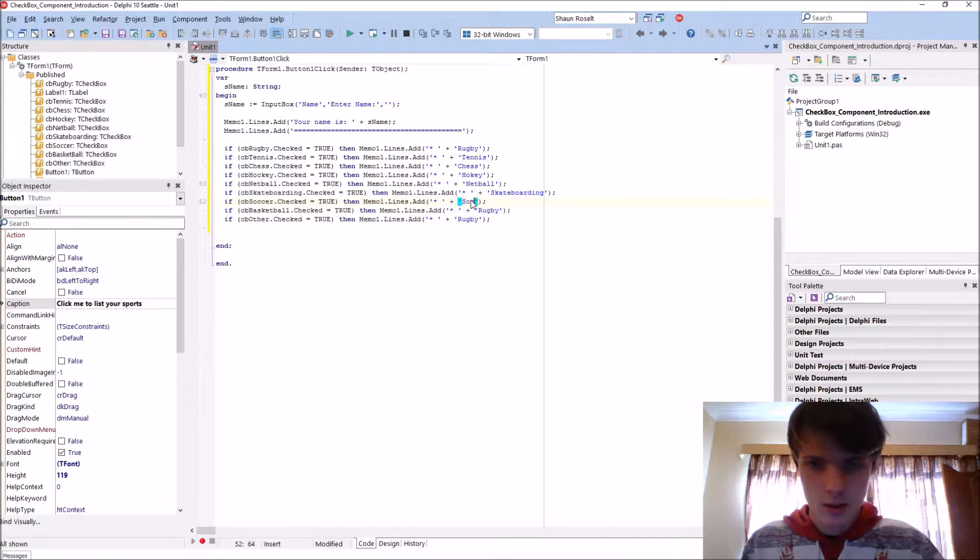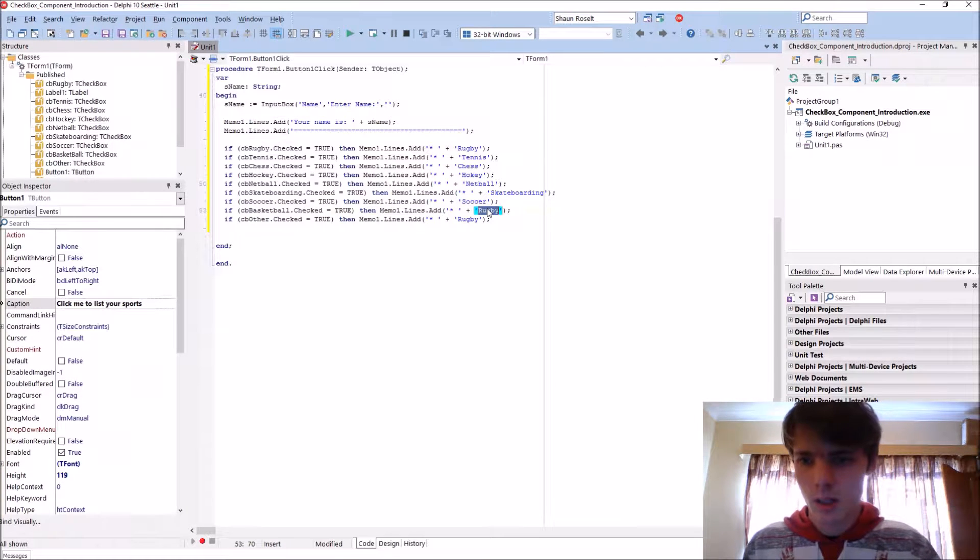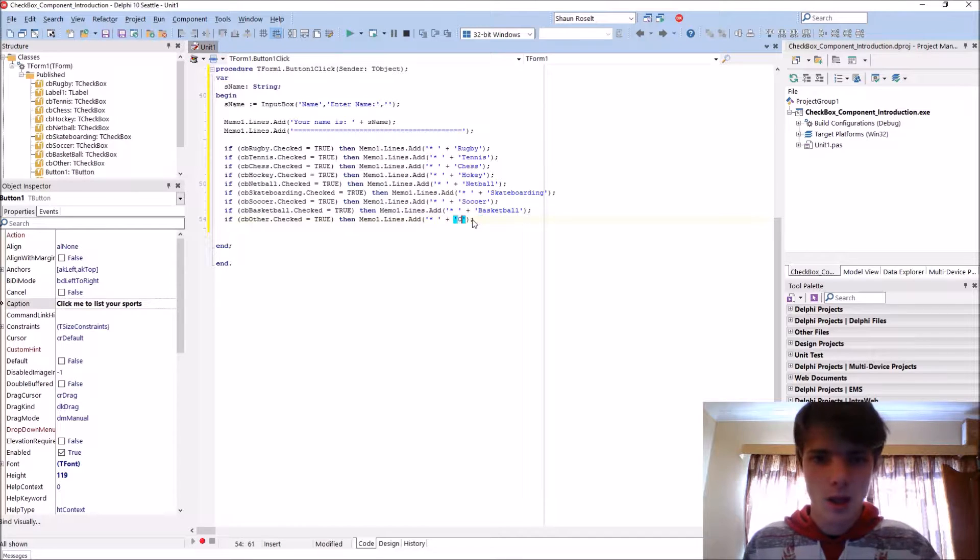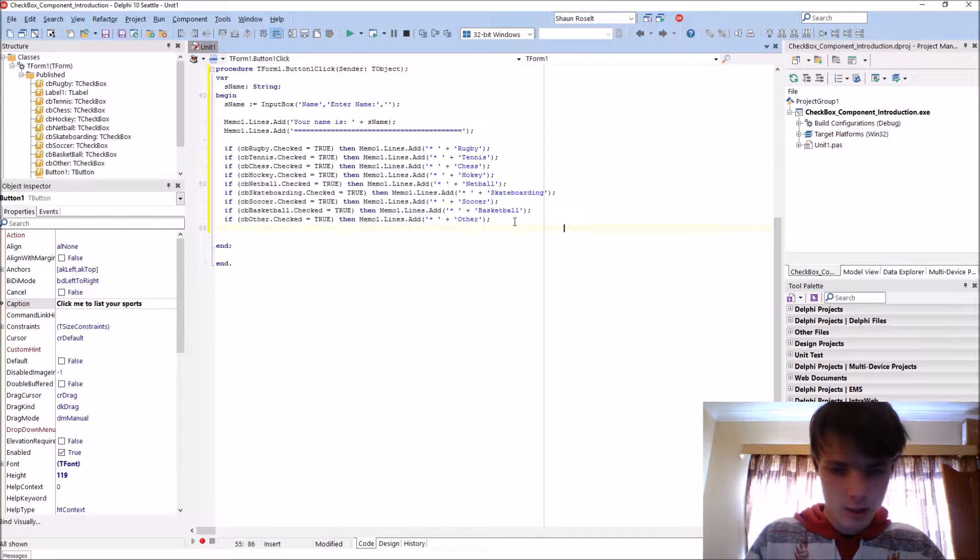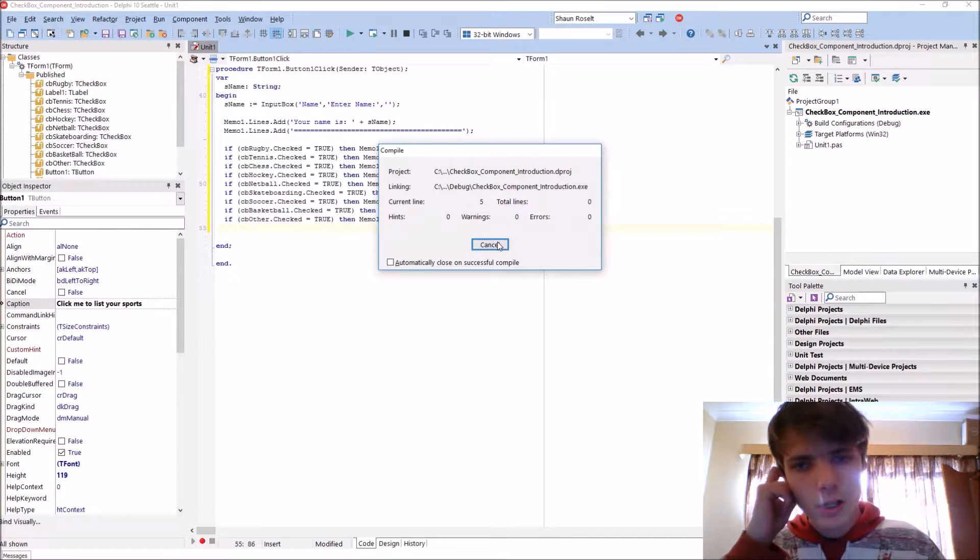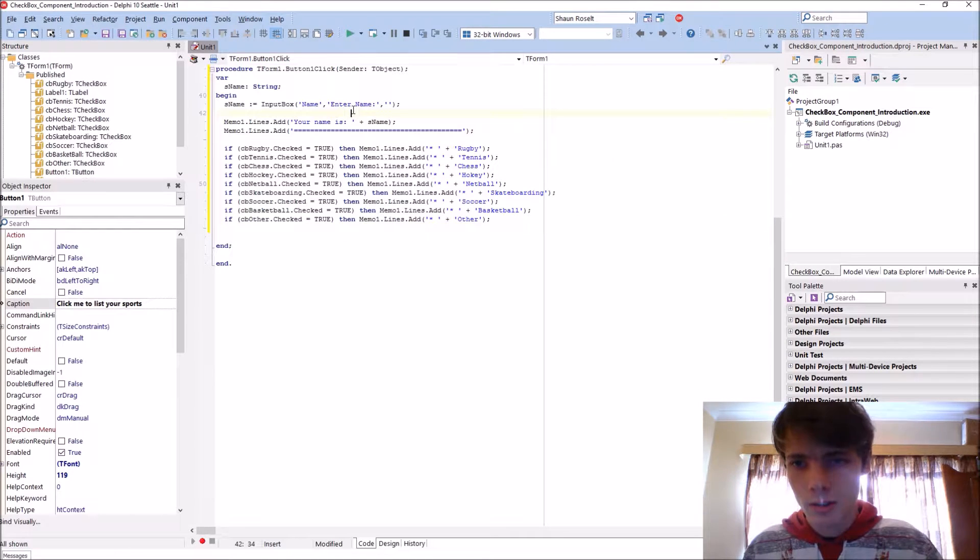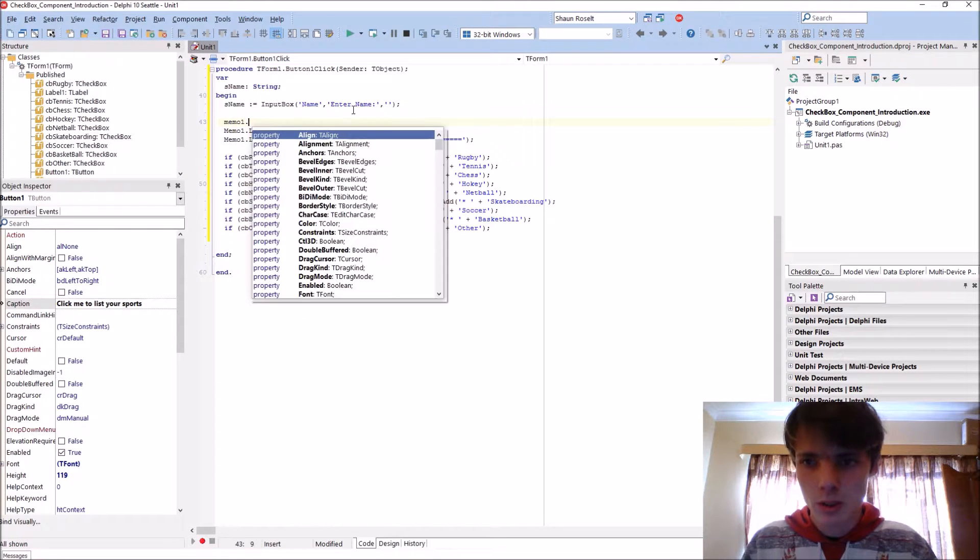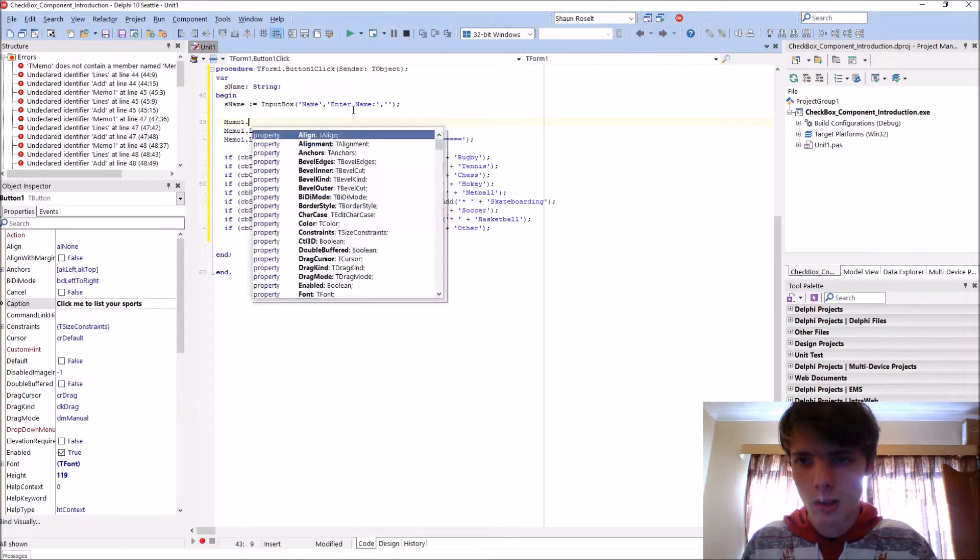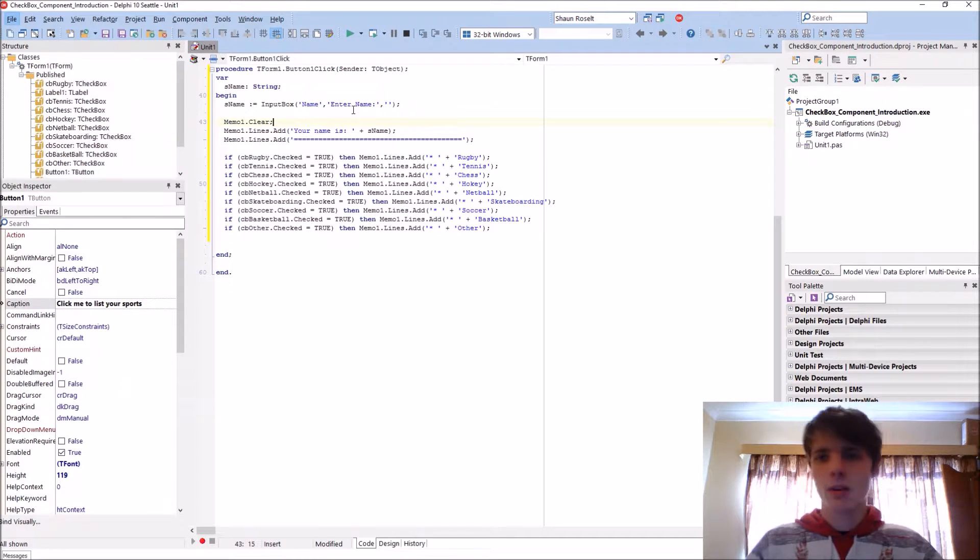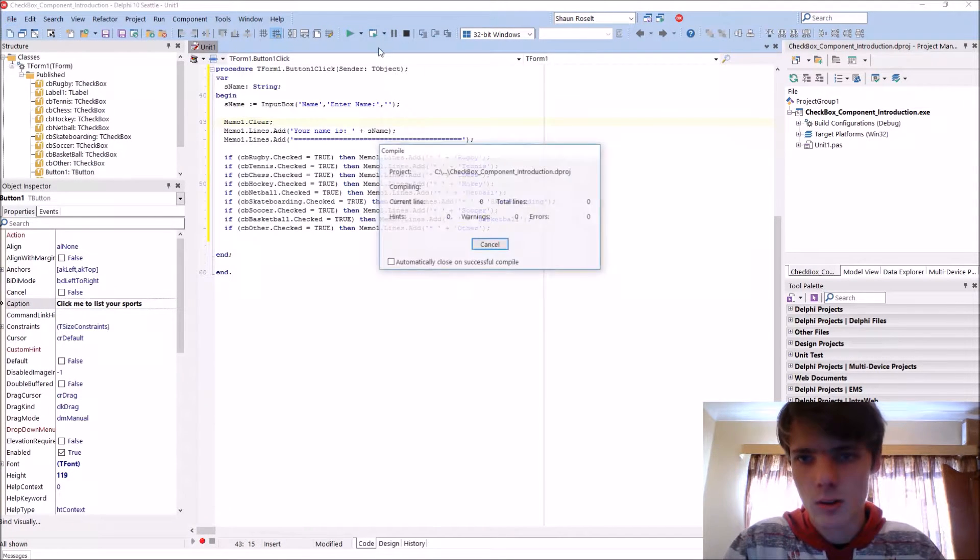So if you compile now, wait wait wait, let's also clear the memo before. Memo1.clear. To compile, F9 or the green arrows there.